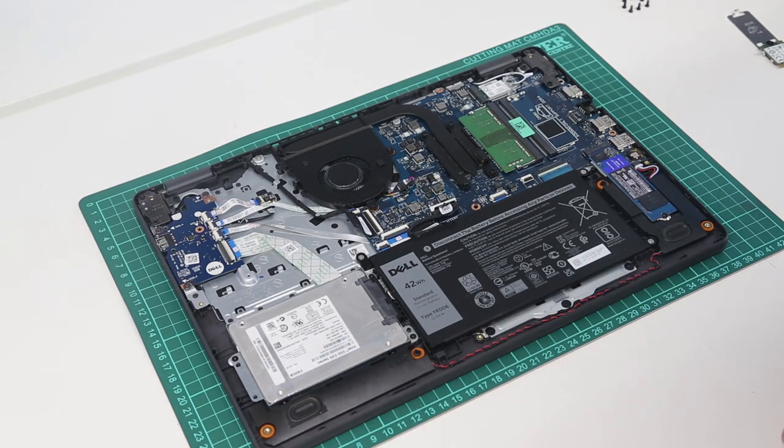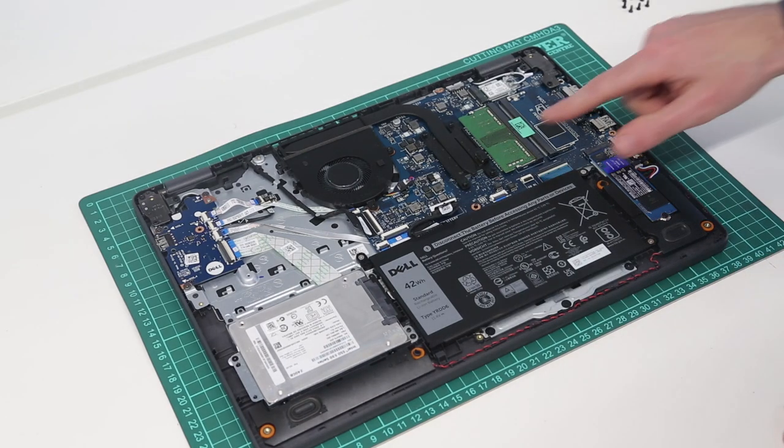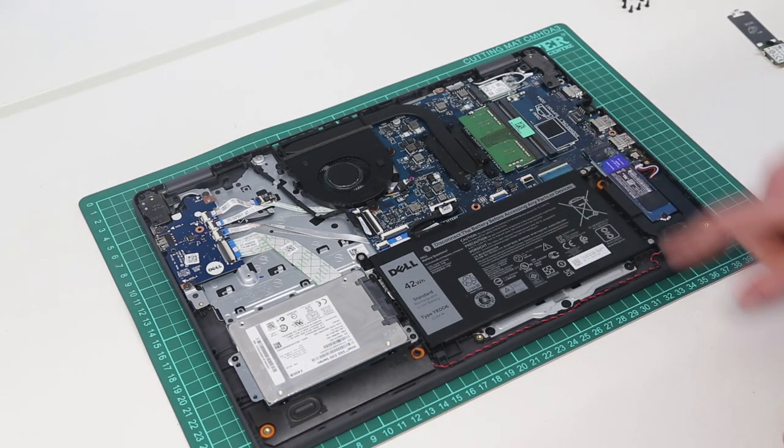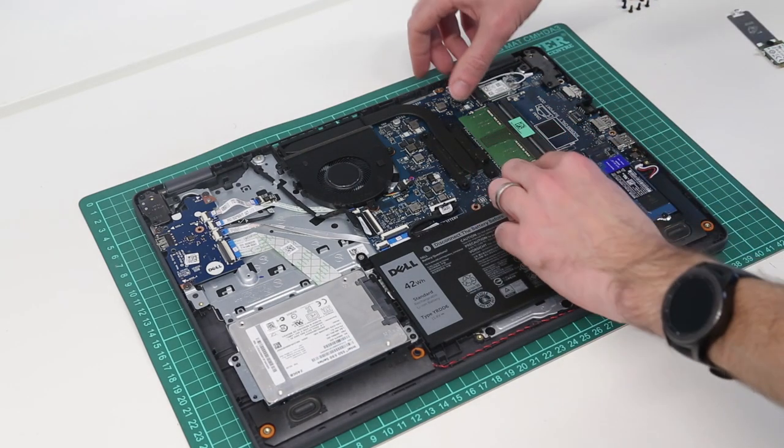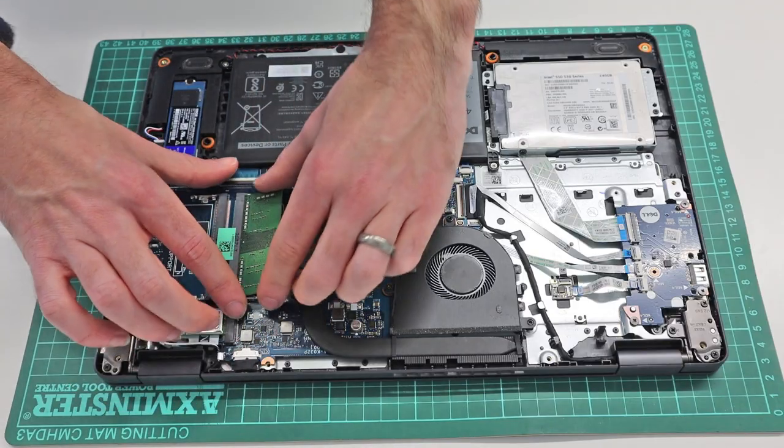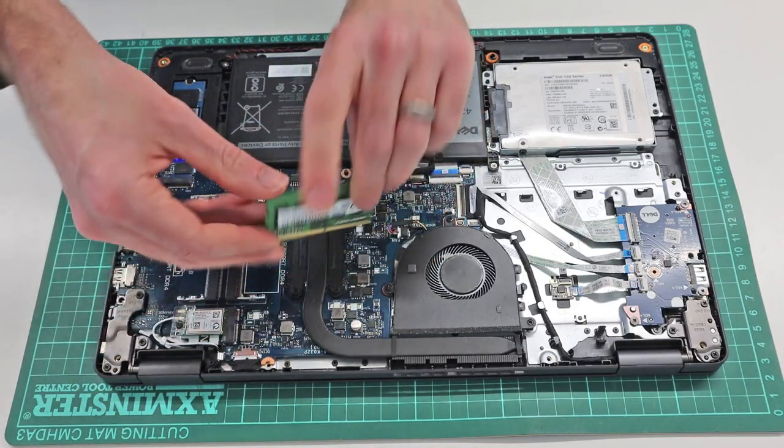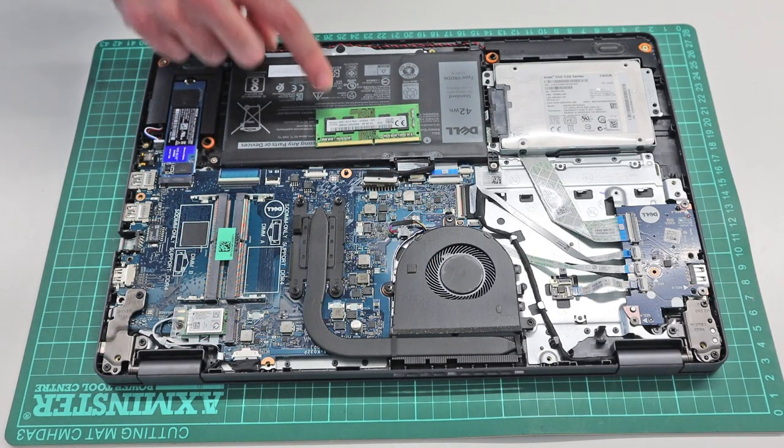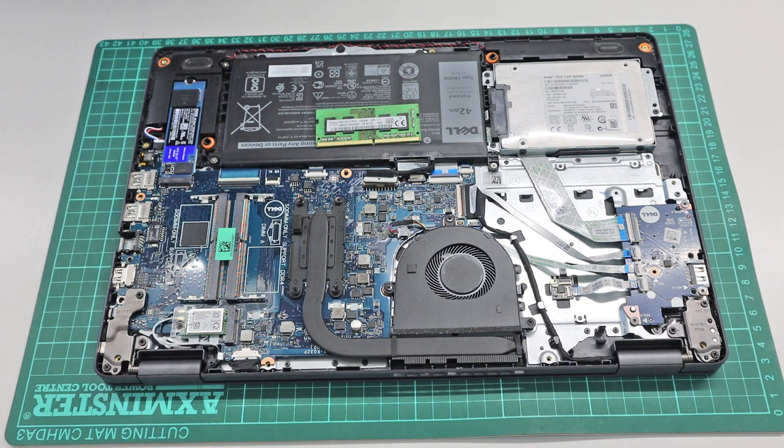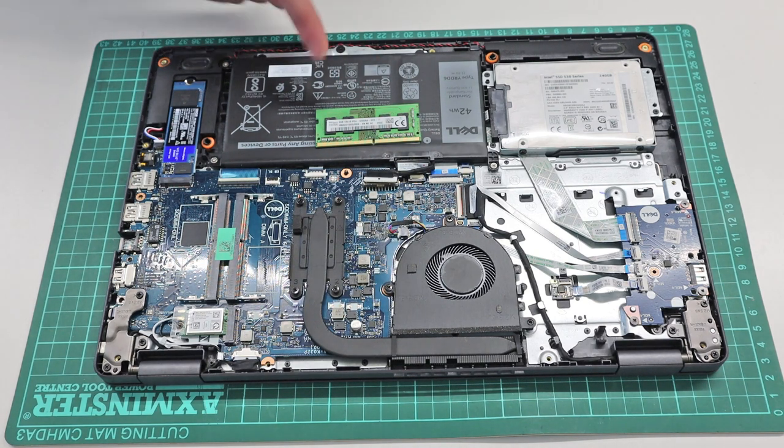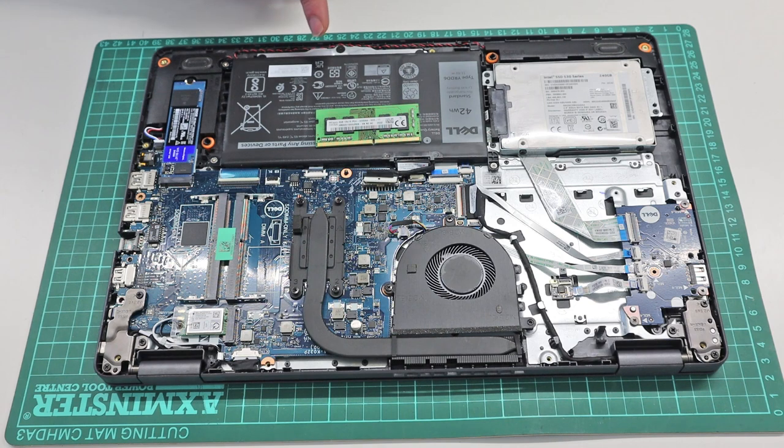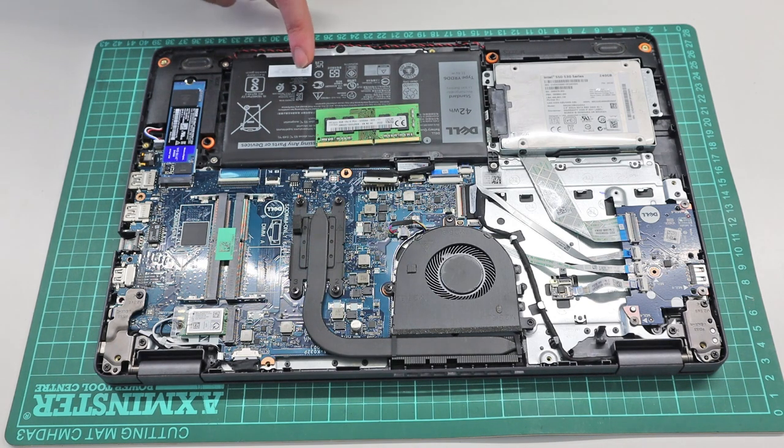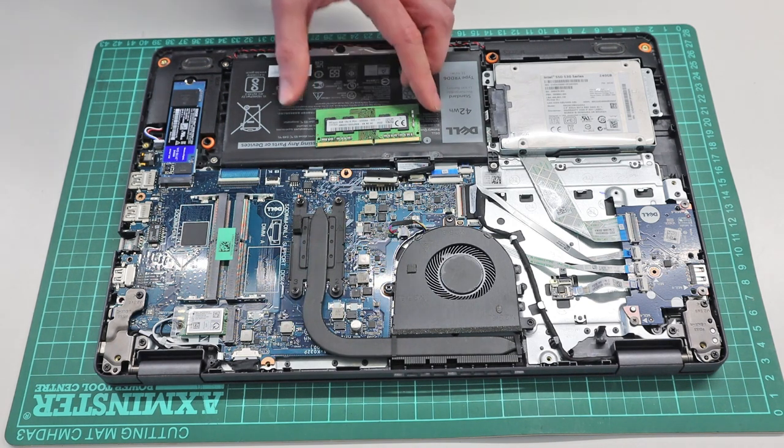In terms of memory upgrade, we have two DDR4 SODIMM slots here, and I'm going to remove the standard memory module. Which is a DDR4 3200 module, which is interesting because Dell specified this machine as coming with 2666 memory.